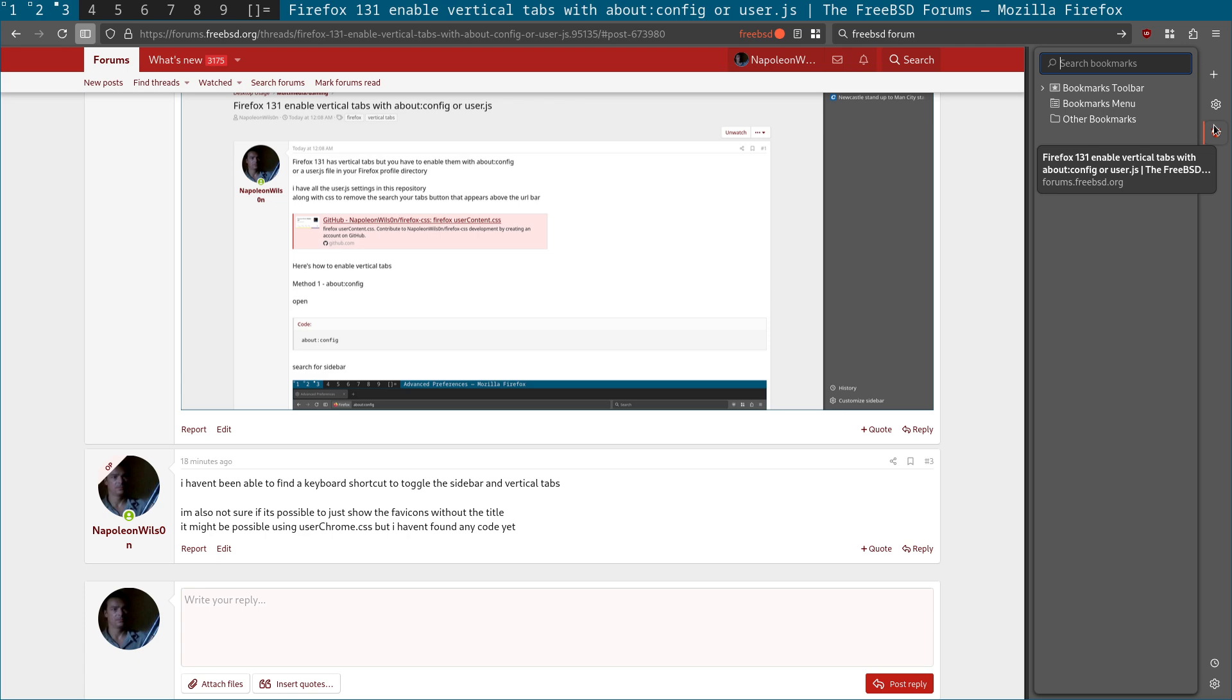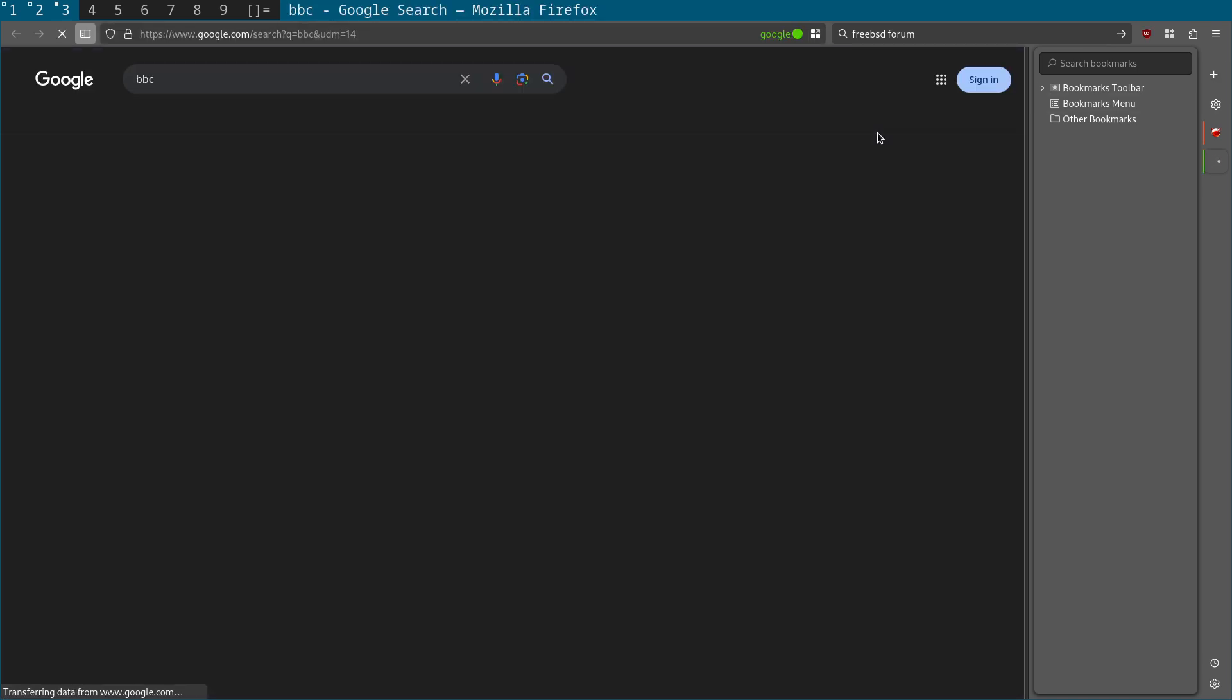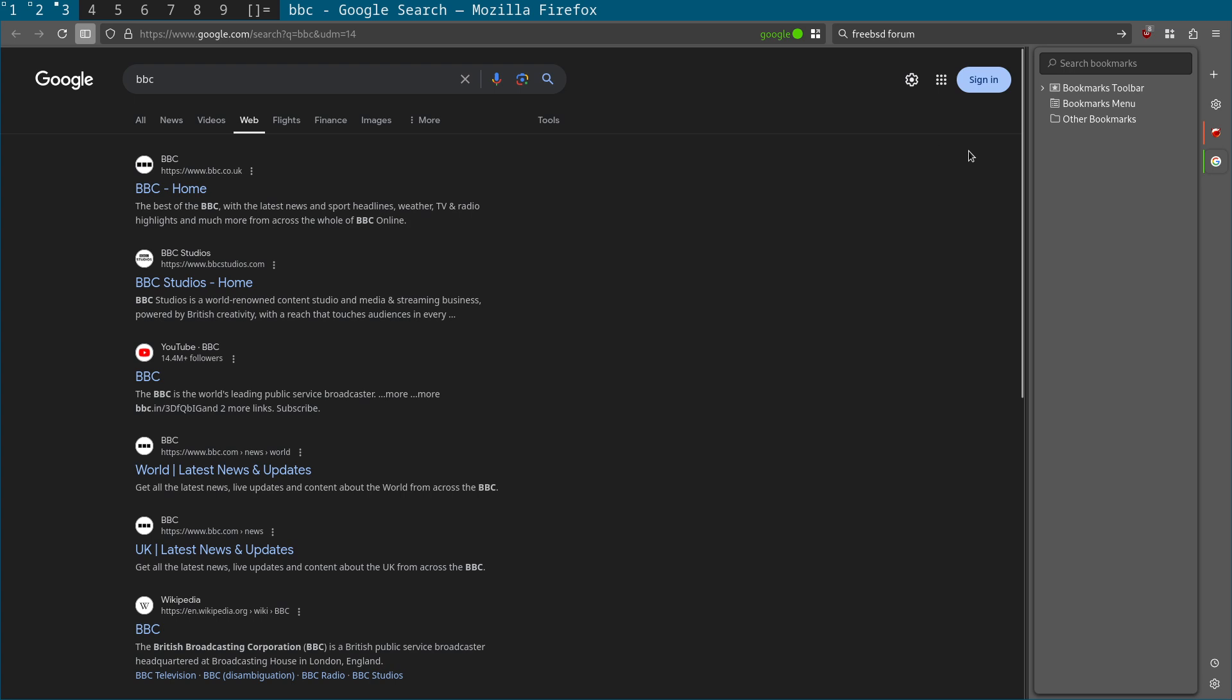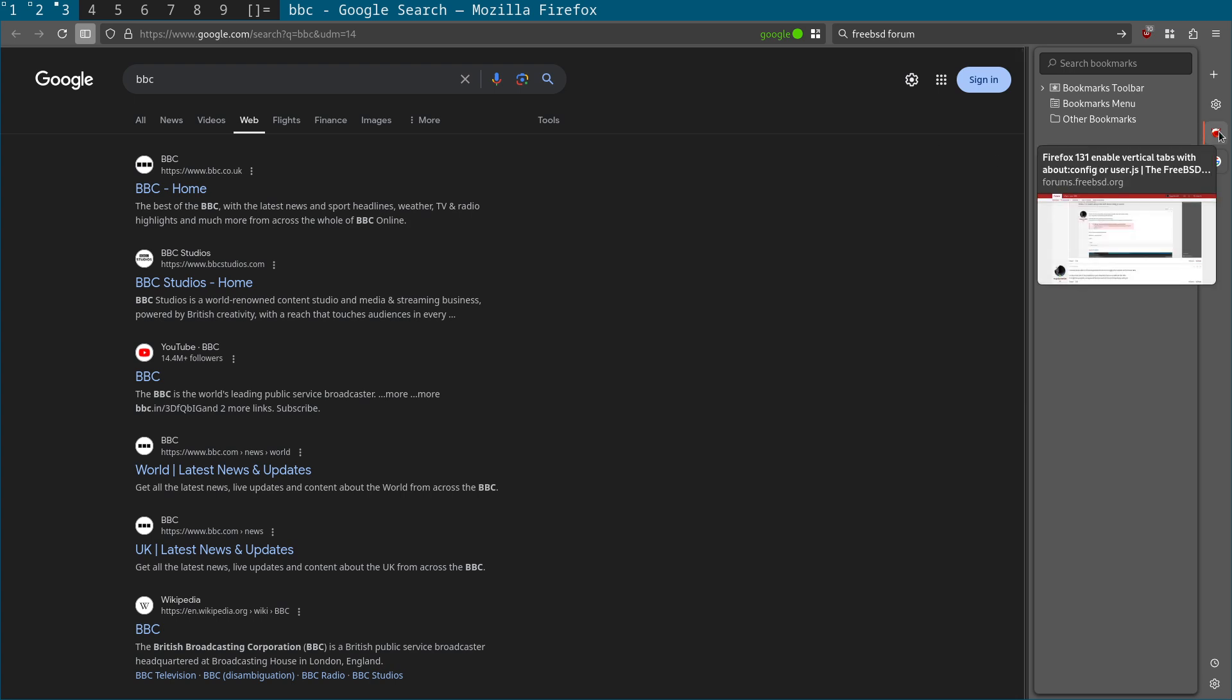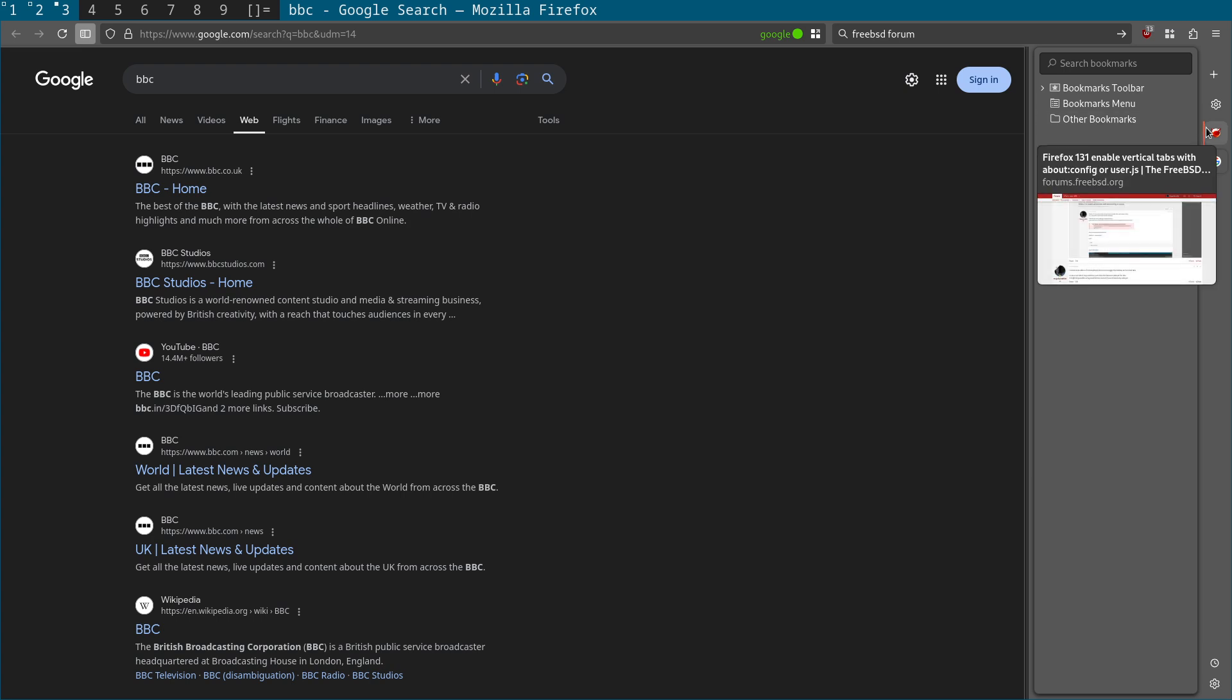And the sidebar and all the icons, the favicons for the different websites will show up here. Another interesting thing is you can see how as I'm hovering over this. Let me see if I can create another thing.